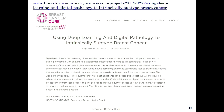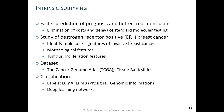Dr. Gavin Harris, who is shown here as the principal investigator for this project, is a specialist breast cancer pathologist at Christchurch Hospital. He is the main collaborator and advisor for most of our projects in computational pathology. In this project, we use a deep learning approach for classifying estrogen receptor positive tissue samples into luminal A and luminal B subtypes.